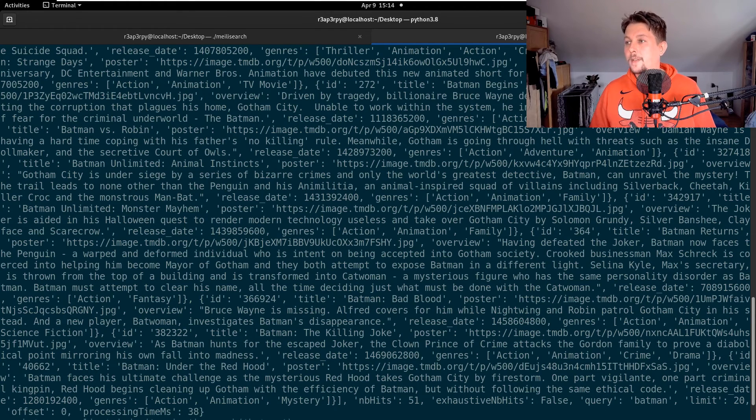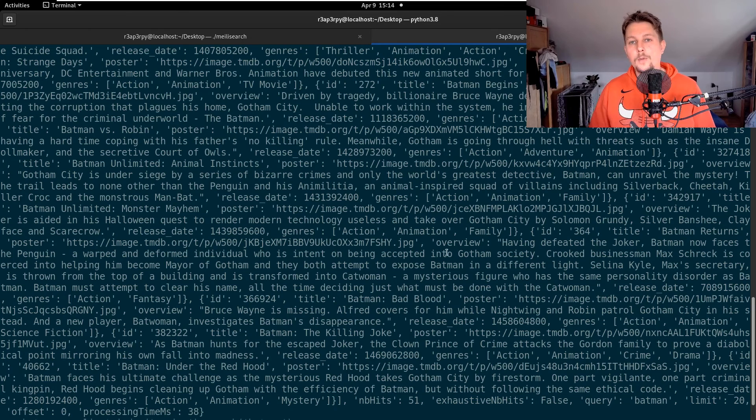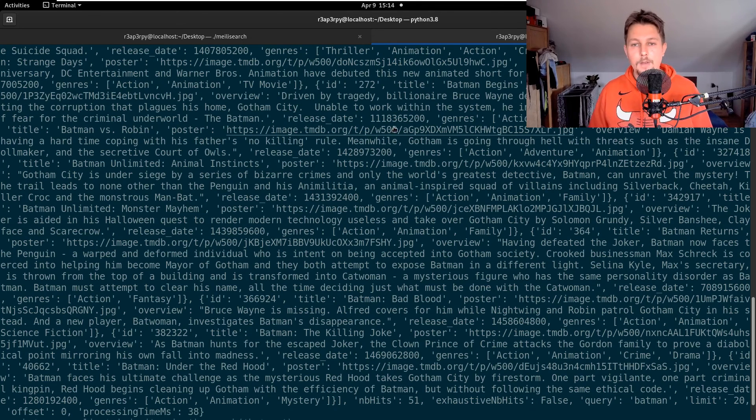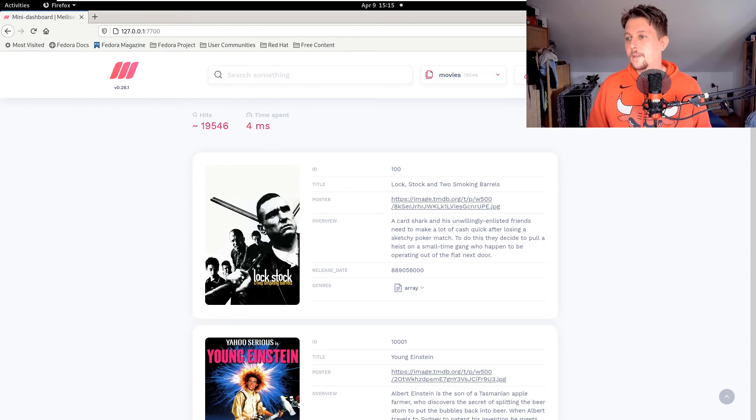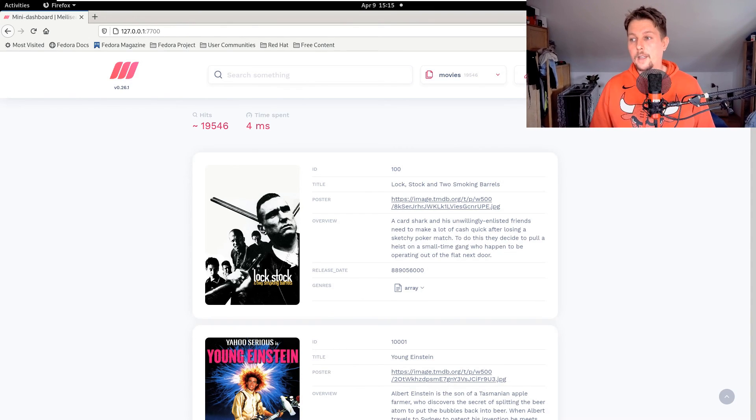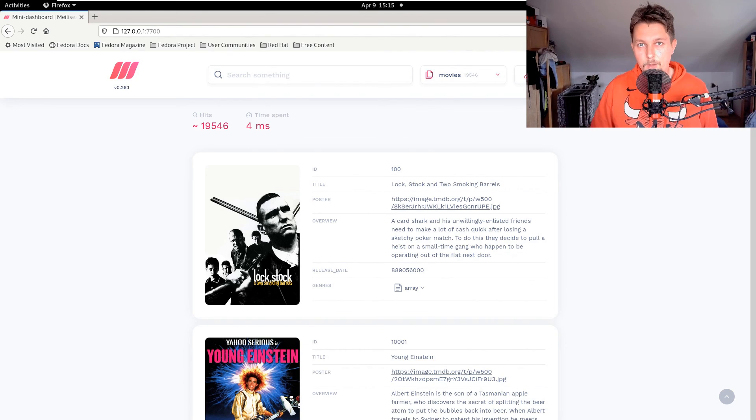You have the option to populate data inside indexes, and once the data is populated you can use the API with Python, PHP, Java and whatnot to manipulate the search engine and get the results back. That was all I wanted to show you. See you in the next video.